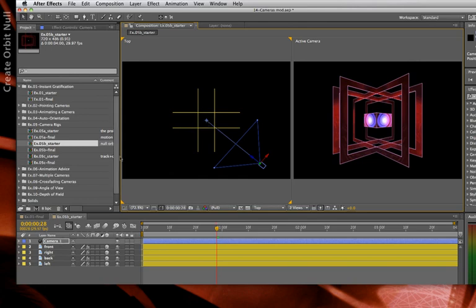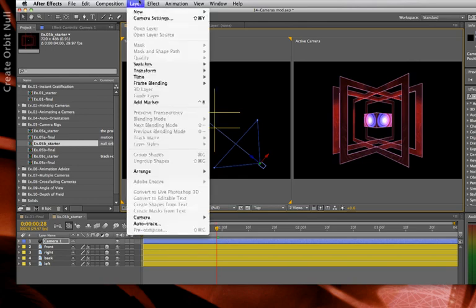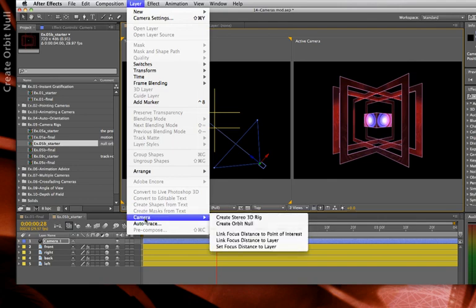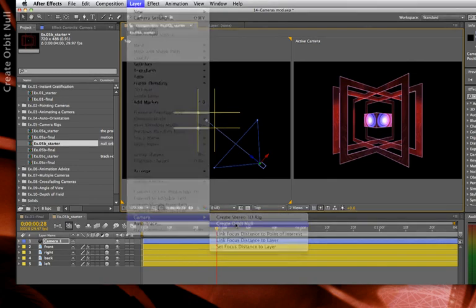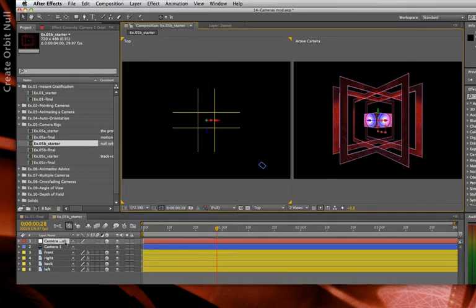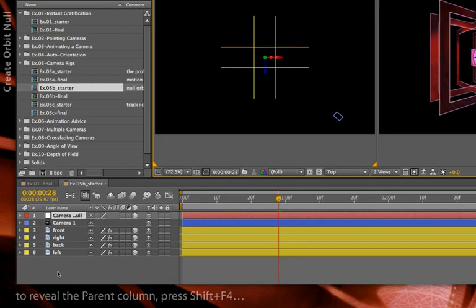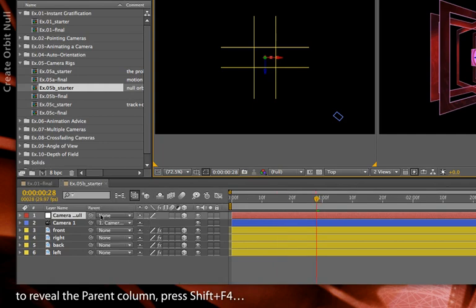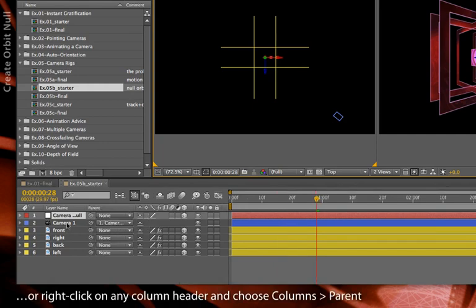With my camera selected, I'll go Layer > Camera > Create Orbit Null, and now it will create a null object where my point of interest was previously. I'm going to press Shift F4 to reveal the parenting column. It has parented — or linked — the camera to that null object.